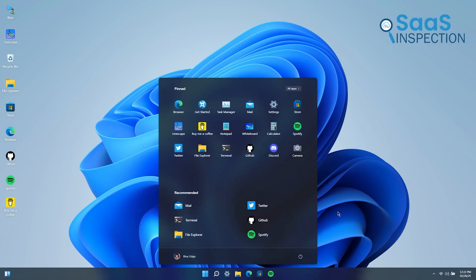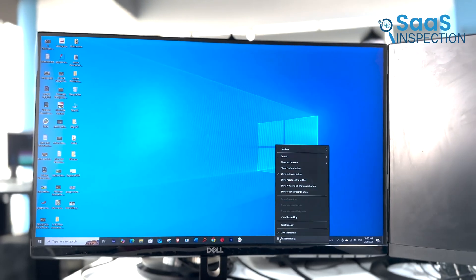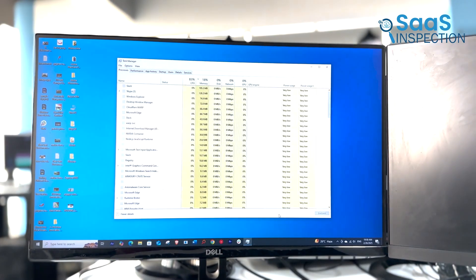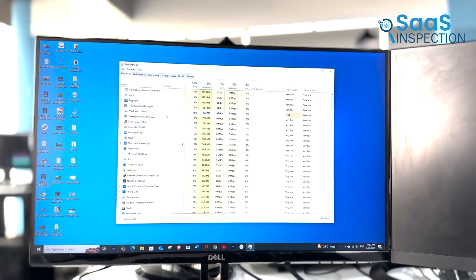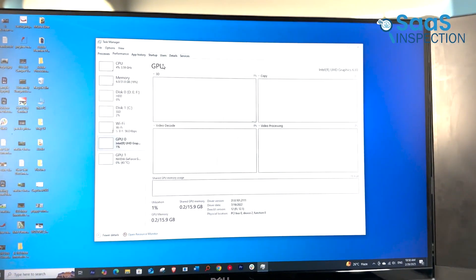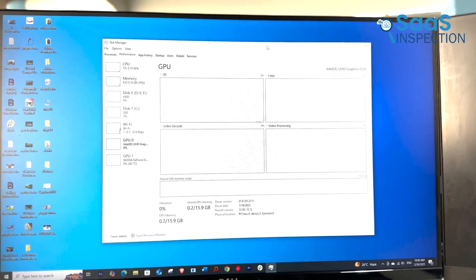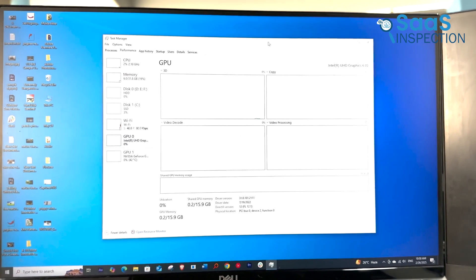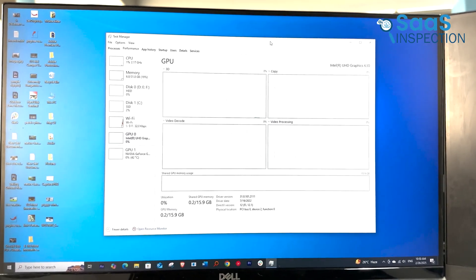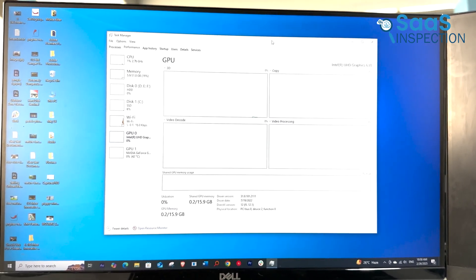What about after logging in? How quickly can we start opening apps and getting to work? Well, Windows 10 loads the desktop and taskbar about a second faster than Windows 11. It's not a massive gap, but if speed is your priority, Windows 10 does take a slight lead here.